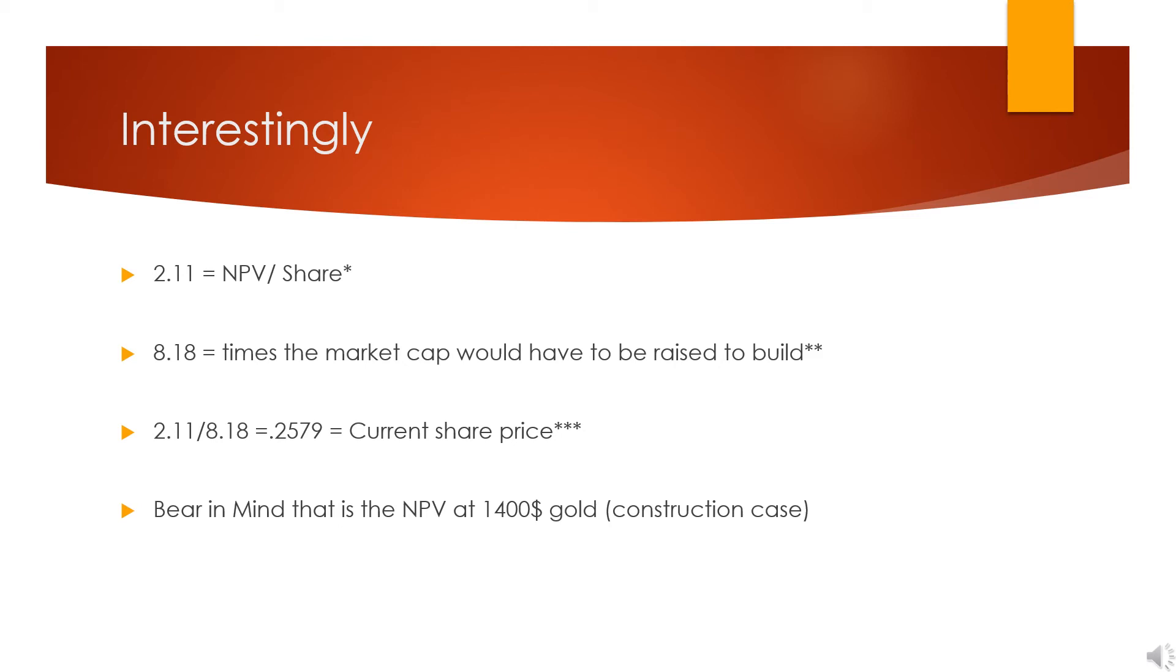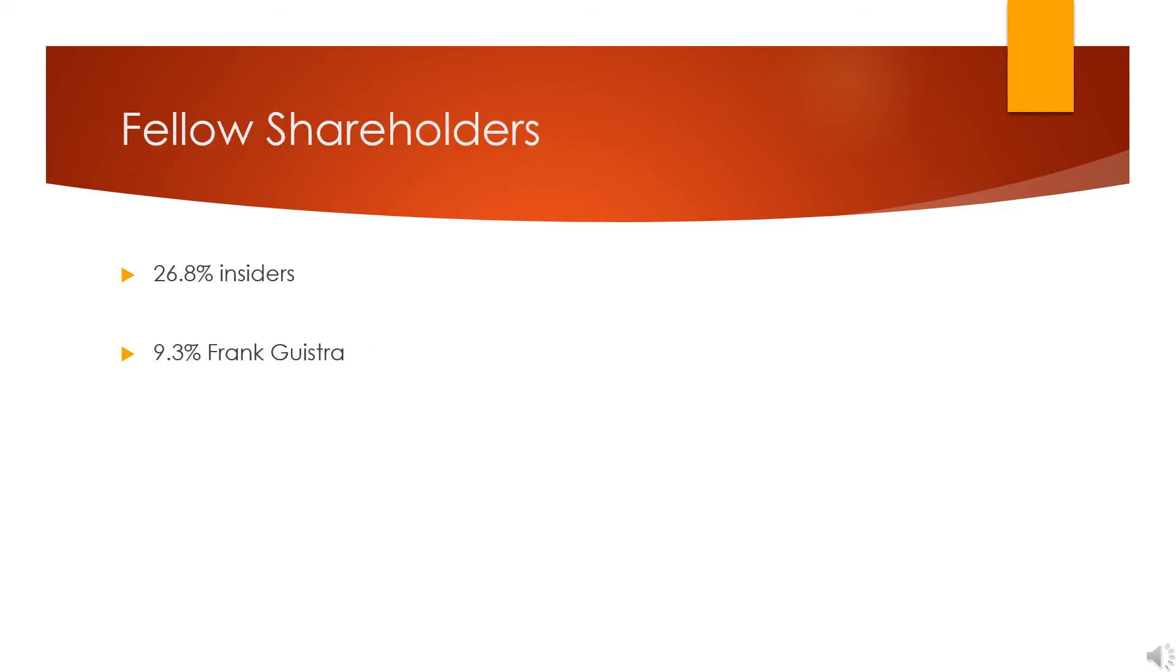Basically meaning that if they were to issue shares in order to fund their mine fully at $1,400 gold, which is their construction case, then their fair share price would be less than 26 cents. Now here's where I turn from cautiously optimistic to slightly bullish.